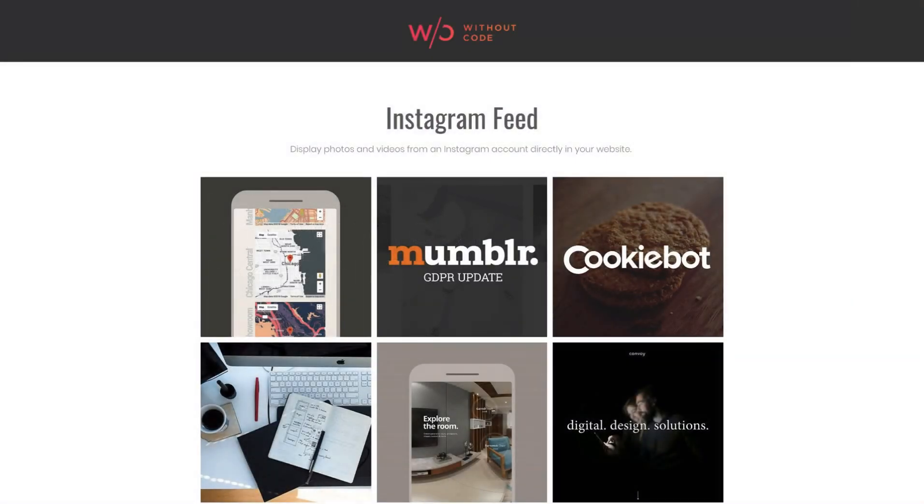Hey guys, Steve Harris here at WithoutCode. Today we're having a look at the new Instagram feed widget.